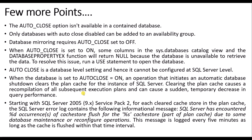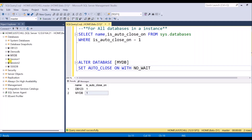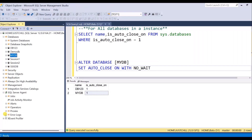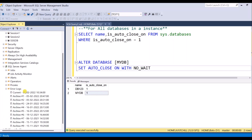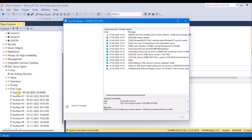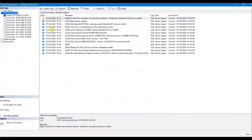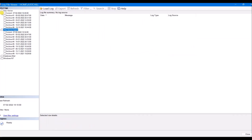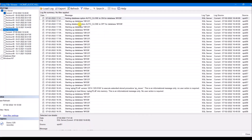Let me show you the SQL Server error log where it records database startup information. Go to the SQL Server Agent error log and open it — you can see entries for 'Starting up database'.